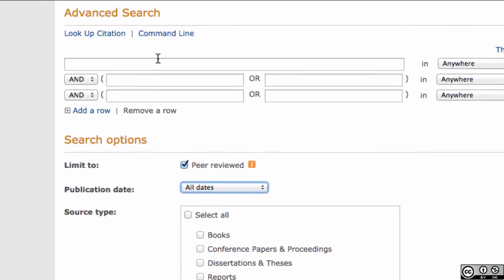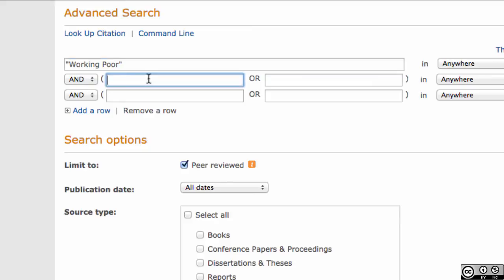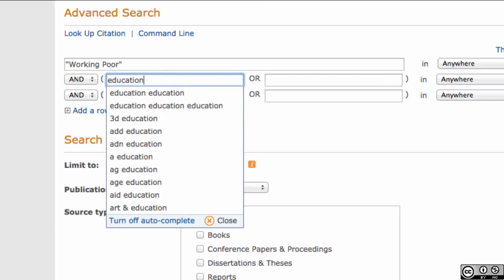Use quotes around two or more words so that they will be treated as a phrase during the search. Instead of returning possibly irrelevant records for items that include all your words no matter where they appear in the record, linking the words together as a phrase will ensure that you get results only if the words appear together in the order you've typed them in. Use the words AND, OR, or NOT to connect search terms in order to modify your sets of results.